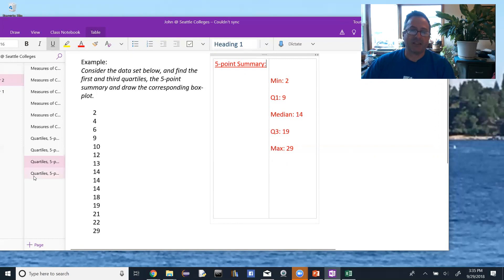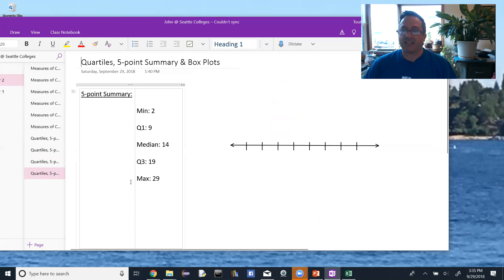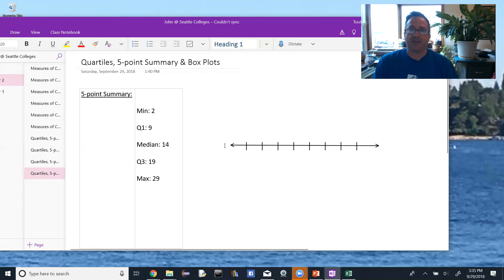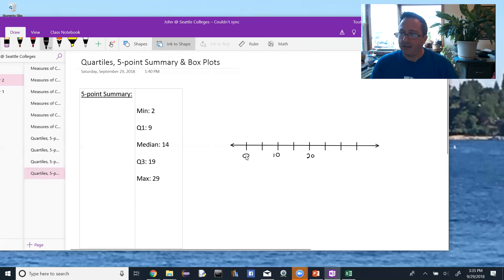We can represent the five-point summary graphically with what's called a box plot, or sometimes a box-and-whisker plot. Whenever you're doing anything graphically, we want to set up a scale with equal spacing. The scale needs to go from at least as small as the smallest value to at least as large as the largest value. Because our minimum is two, I'll start the scale at zero and go up by fives: zero, ten, twenty, thirty. I wouldn't really need that last tick mark since I only need to get up to 29.